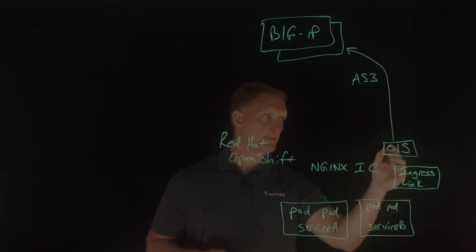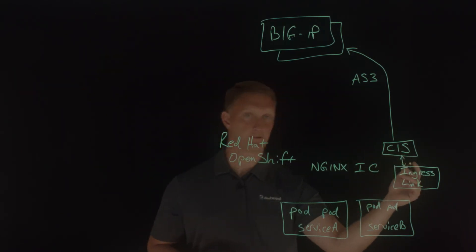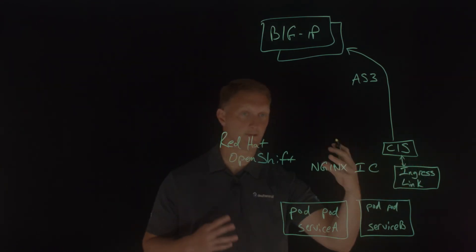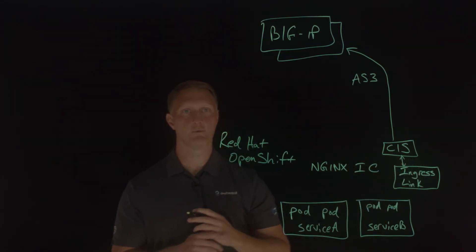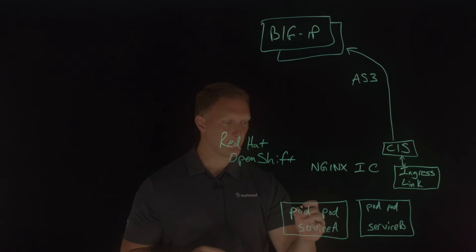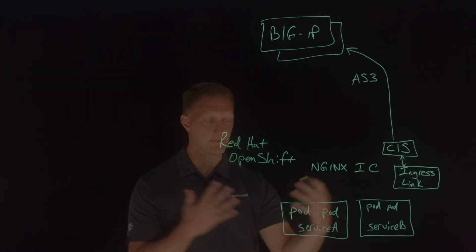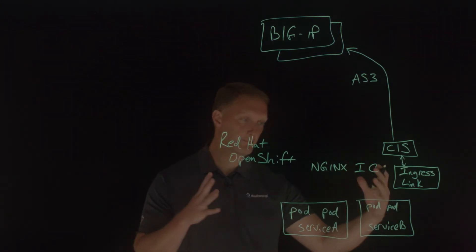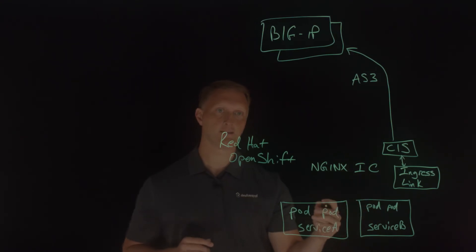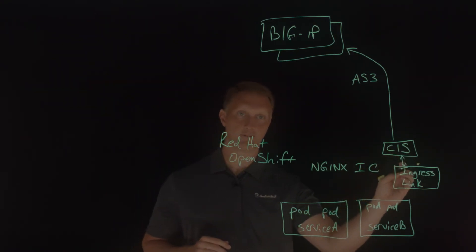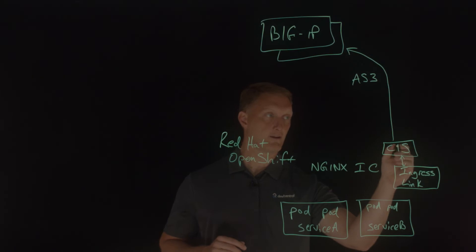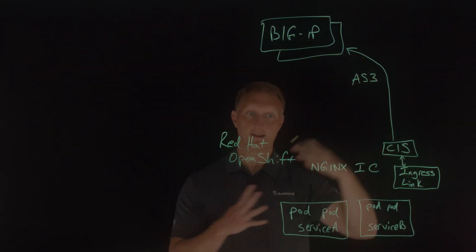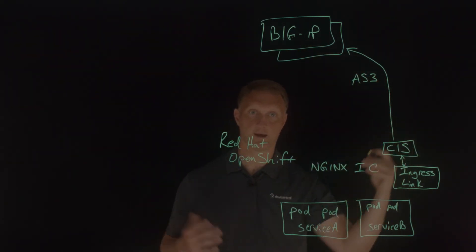And then this is also communicating with this ingress link service as well, this resource here within the cluster. And so if anything changes down here, if maybe one of these services goes down or maybe you add more services, this expands, this contracts, whatever it is, then the ingress link resource can communicate via the container ingress services with big IP. And now all of this stuff is working together.